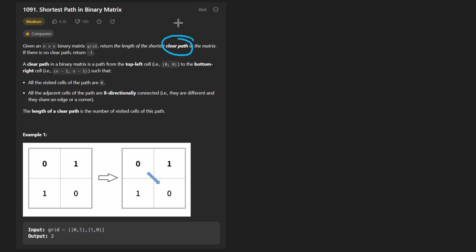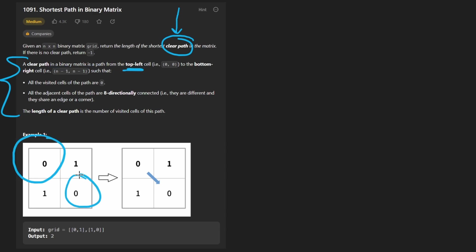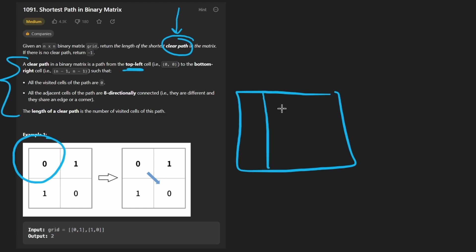So this is a classic situation where there's a phrase that has some explicit meaning to it and they define the meaning down here. A clear path in a binary matrix is from the top left to the bottom right. In this case, it's a small grid, so not much going on, but it could be a much larger grid.